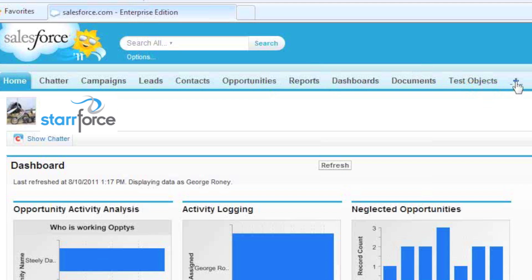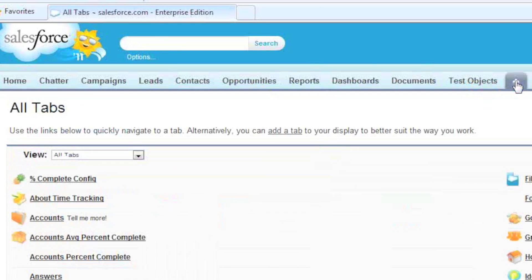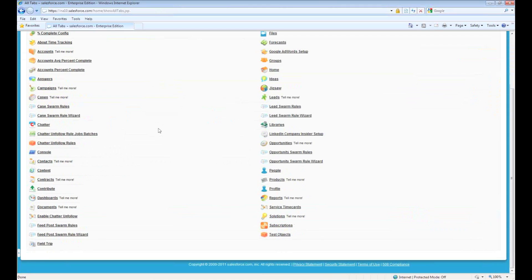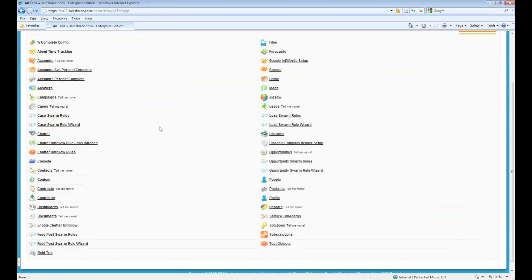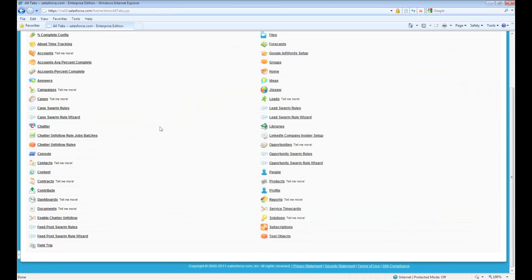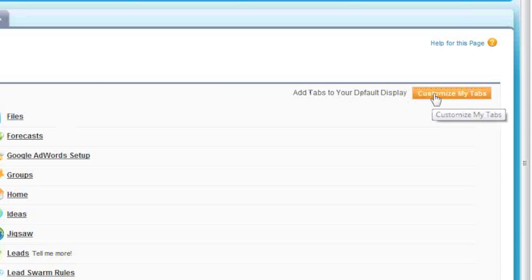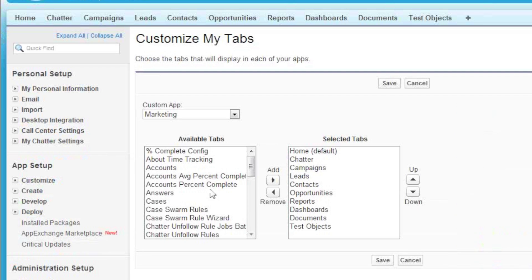So you have a little plus here, and if you click that plus, that brings you to every tab that you have access to in Salesforce. Over on the right, you can click Customize My Tabs.